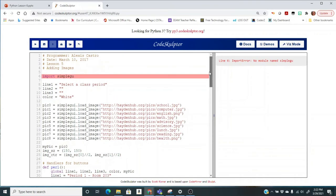So I fixed all the errors going down, but now it's coming back to this one, import simple GUI. And you might think to yourself, well, what's wrong with that? But look at the spelling. And this one is misspelled. So we fixed that.